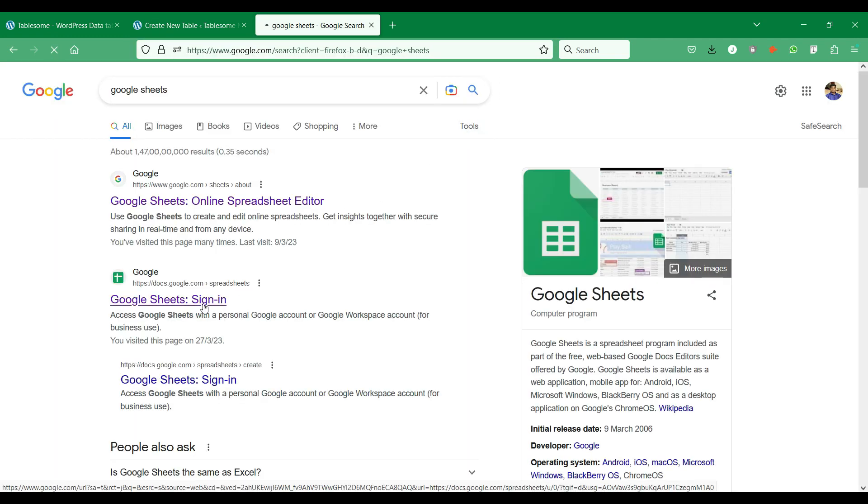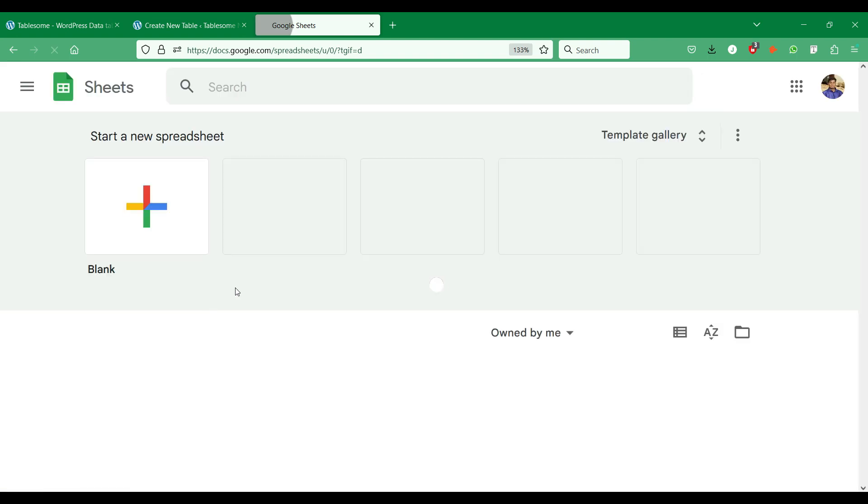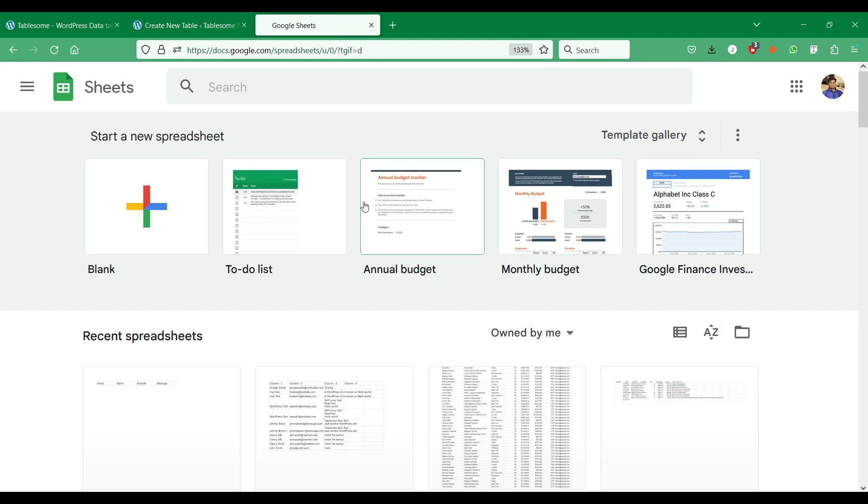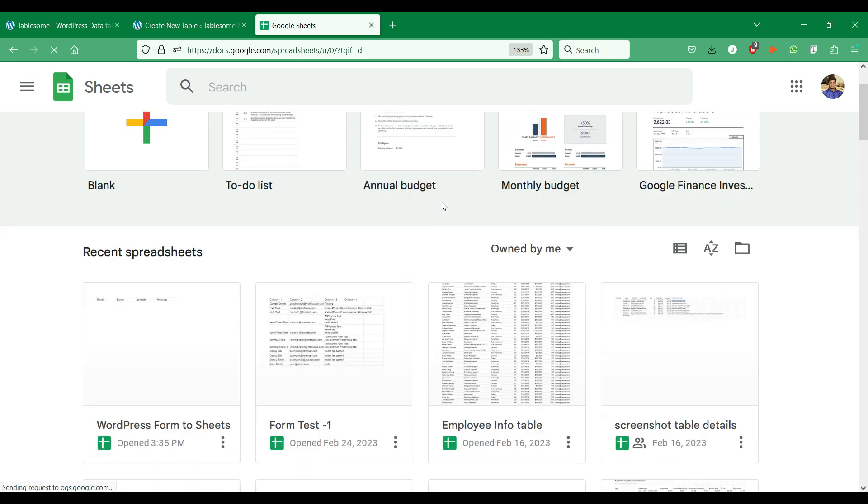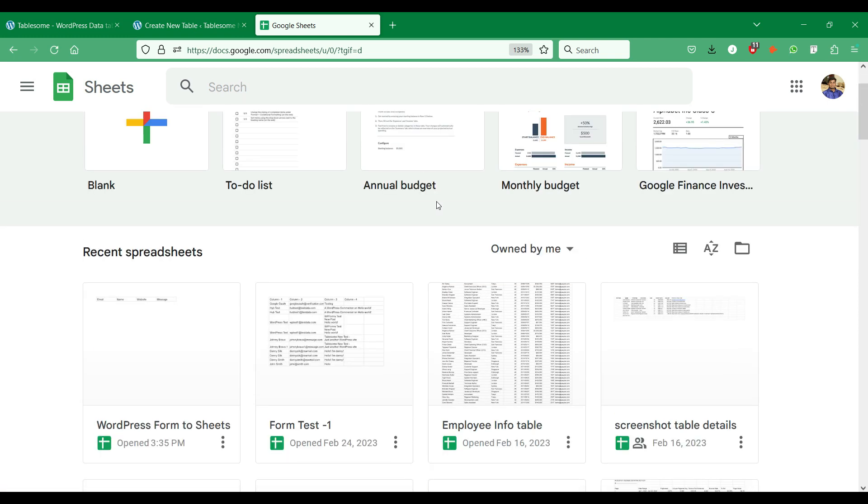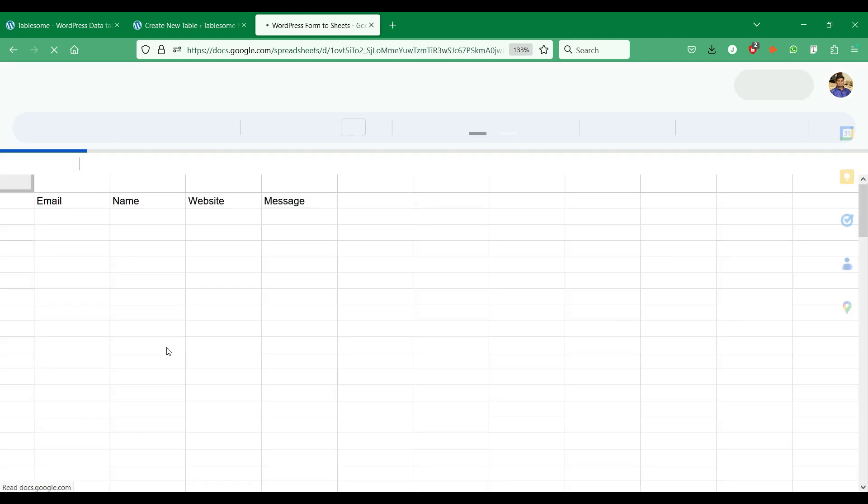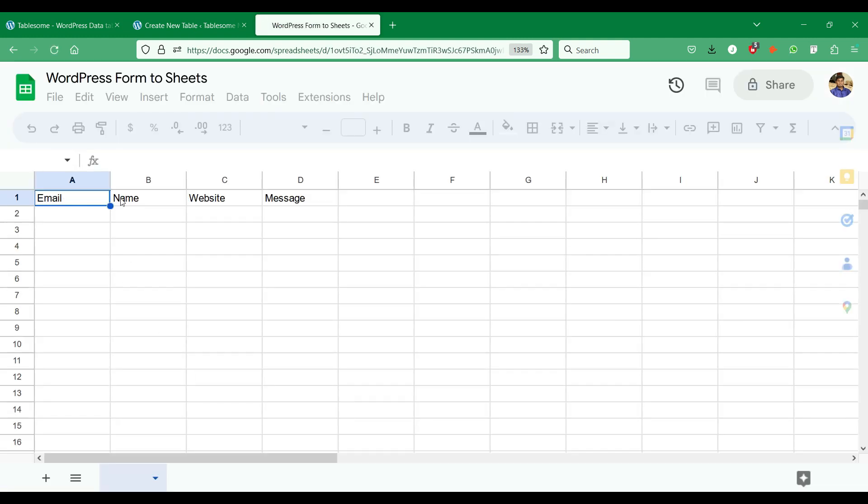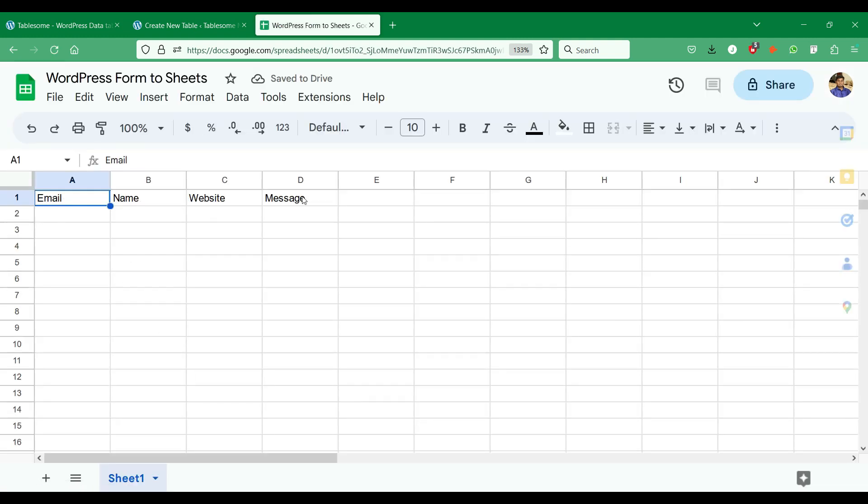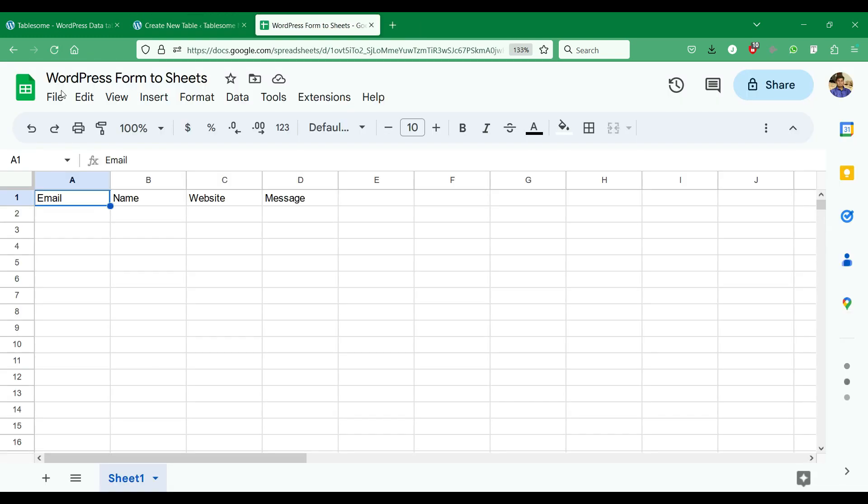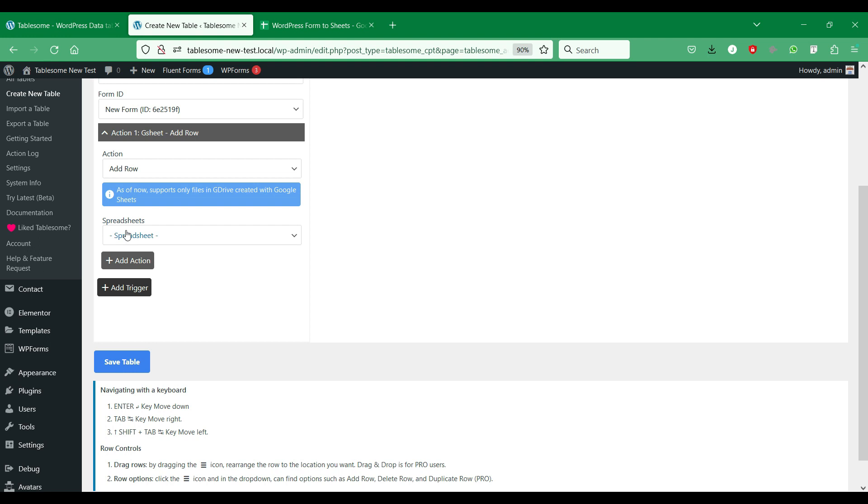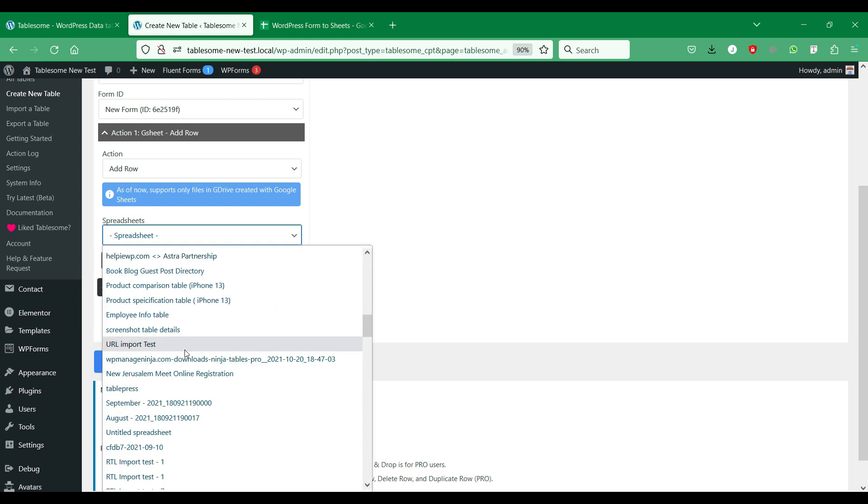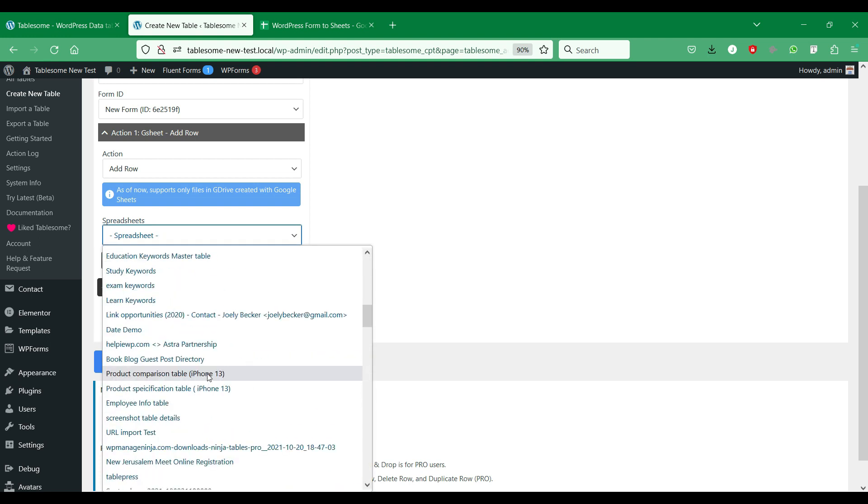Let's go to the Google Sheets account. Here we have a Google spreadsheet that we have prepared to connect to the WordPress form. Let's go back to the workflow. We will select the spreadsheet that we have prepared.